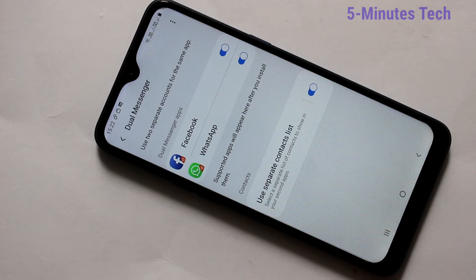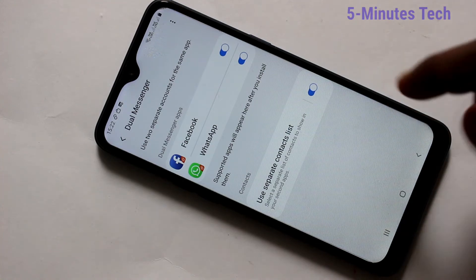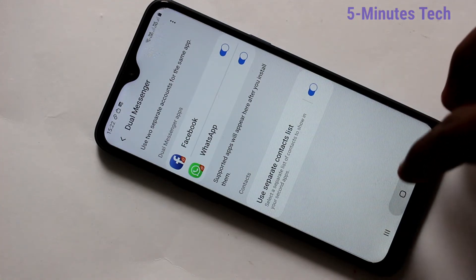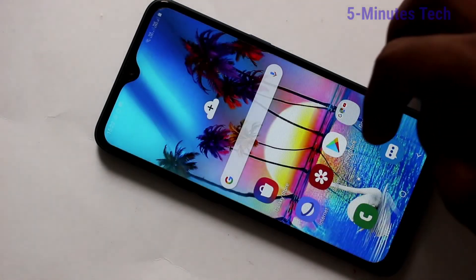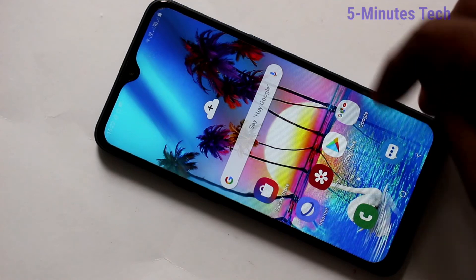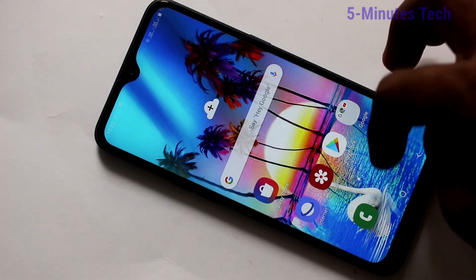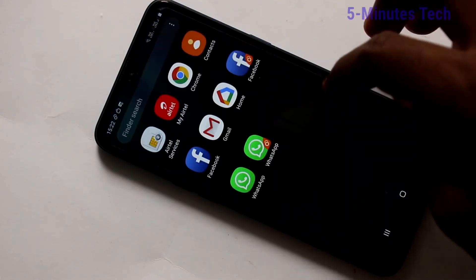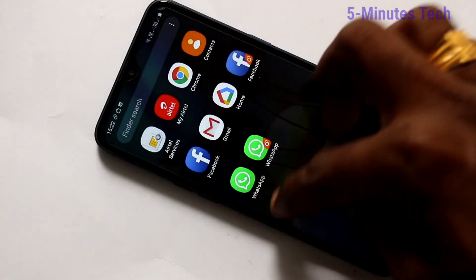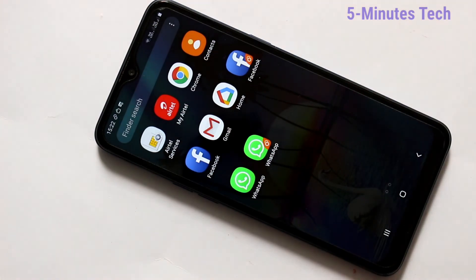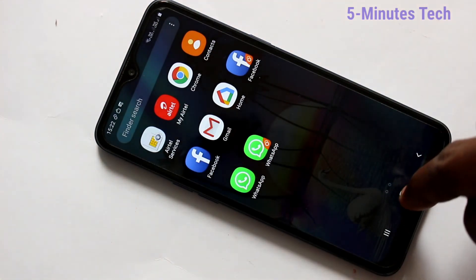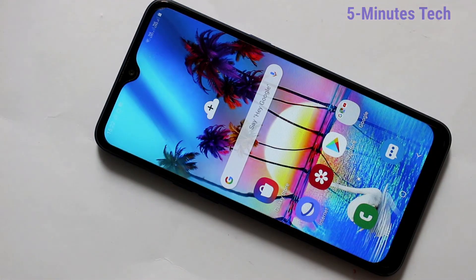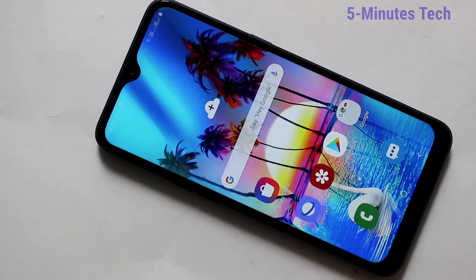And you can sign into two accounts of Facebook and WhatsApp on your phone — you don't need to log out of each account. See all the apps on the home page. So in this way, you can easily set dual app on your phone. That's all friends, thanks for watching.